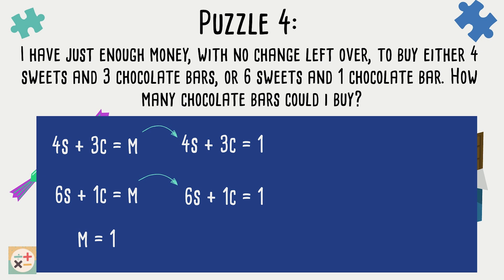Now, to solve this using simultaneous equations, we need to create a common coefficient in order to cancel out one of the variables. Because the puzzle only asks us to find the amount of chocolate bars, it makes sense to cancel out the variable for the sweets. So, in order to create a common coefficient for S, we can multiply the first equation by 3 and the second equation by 2.